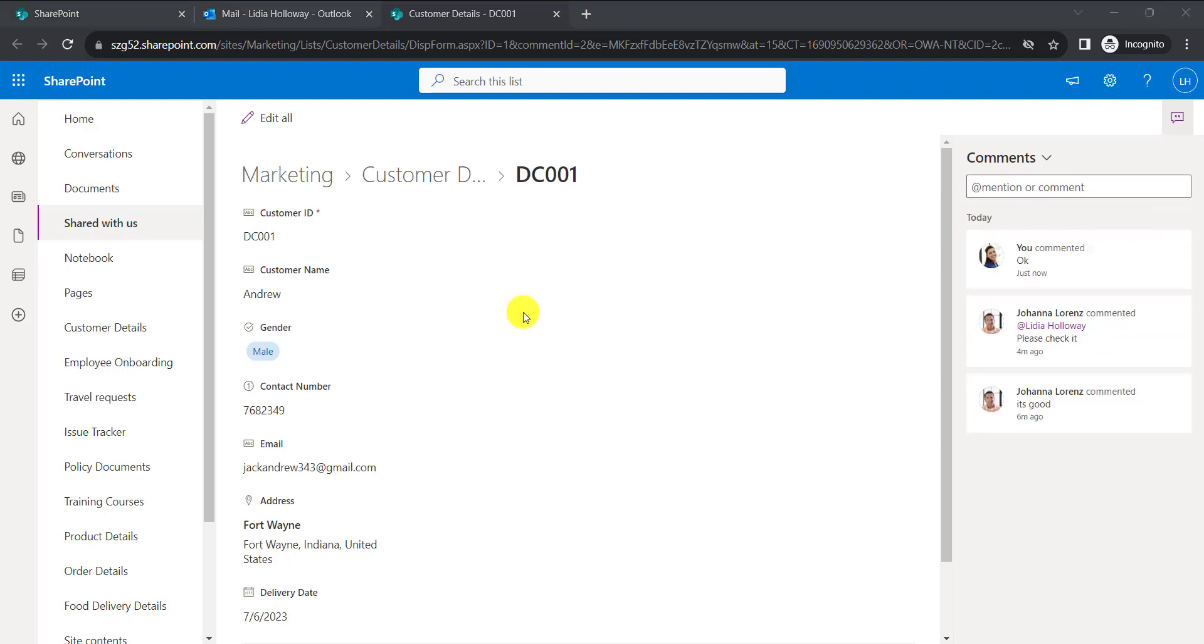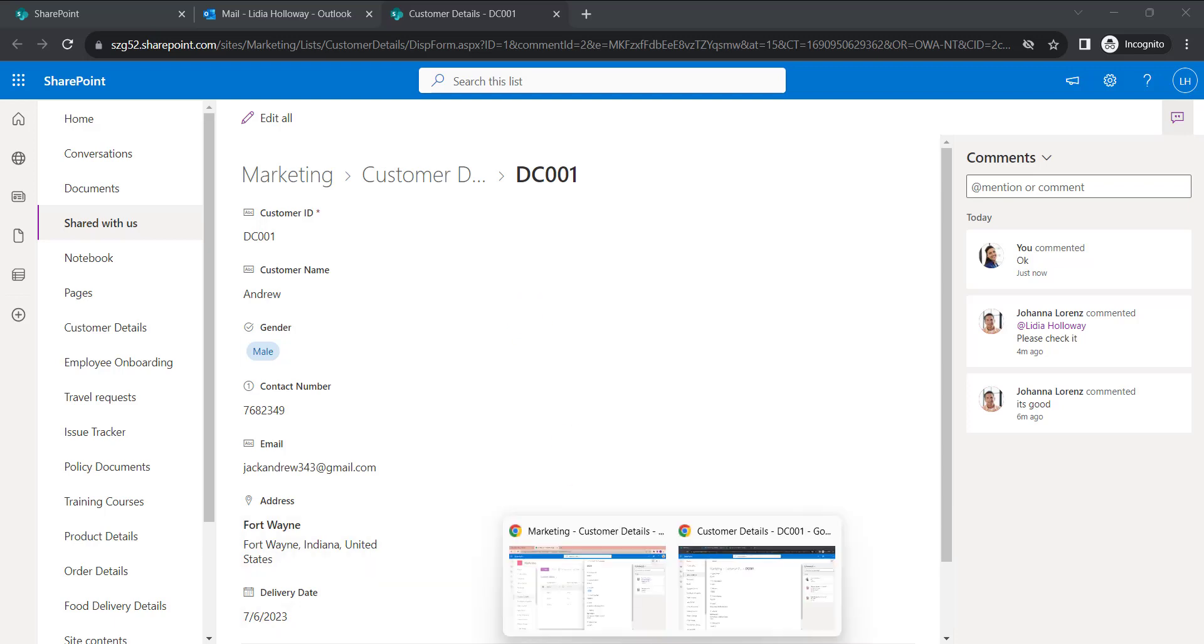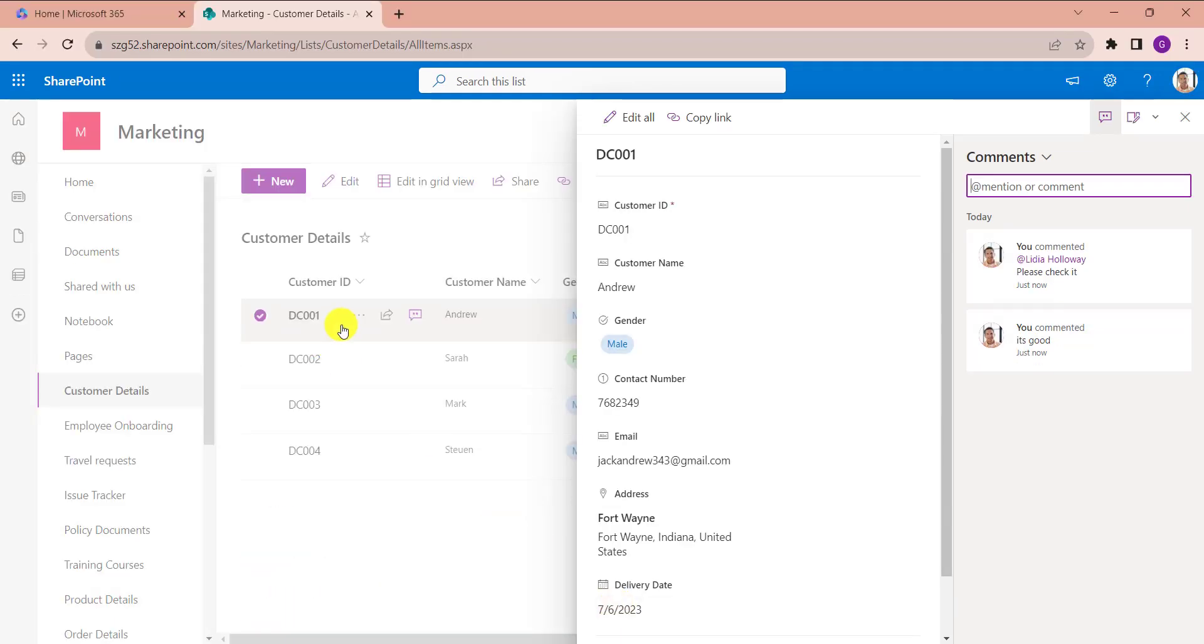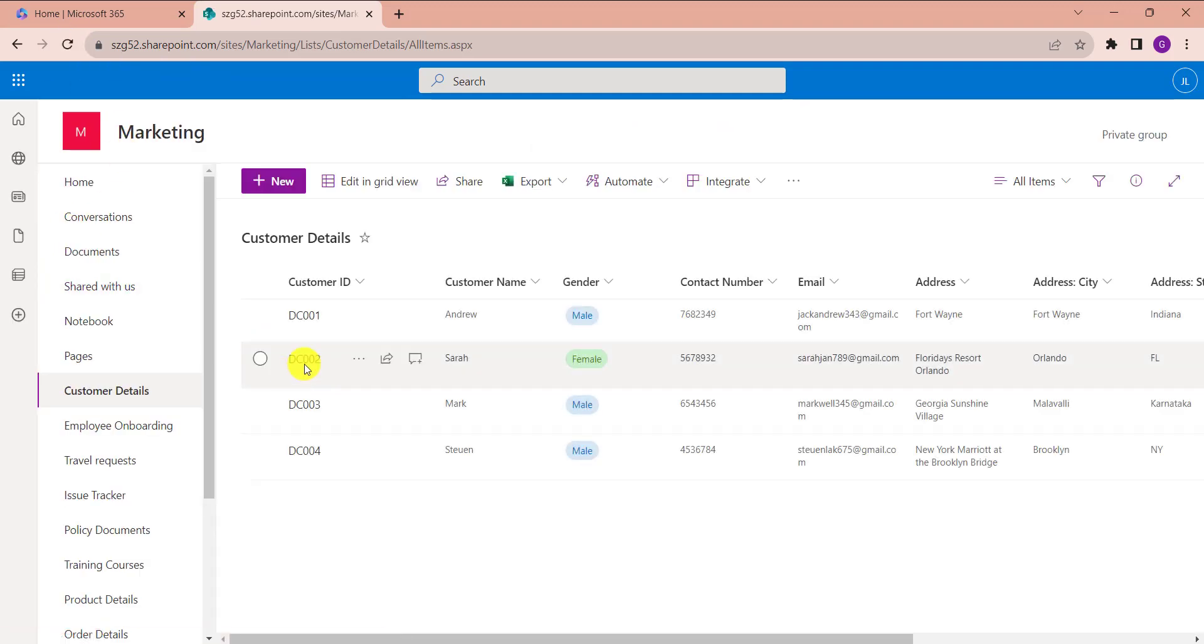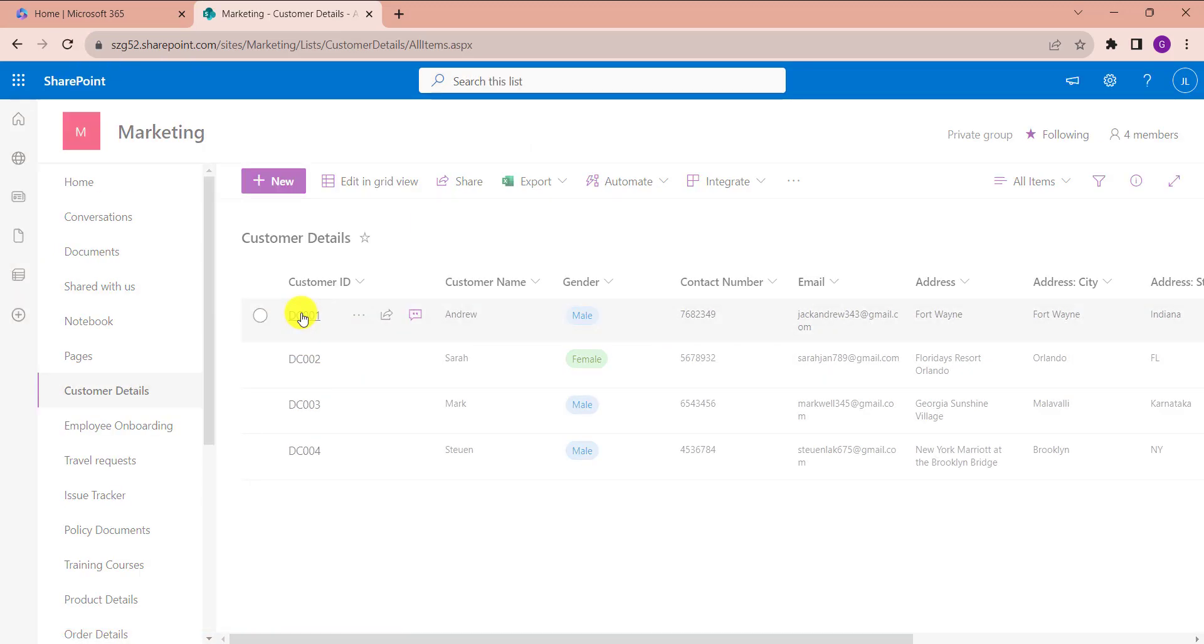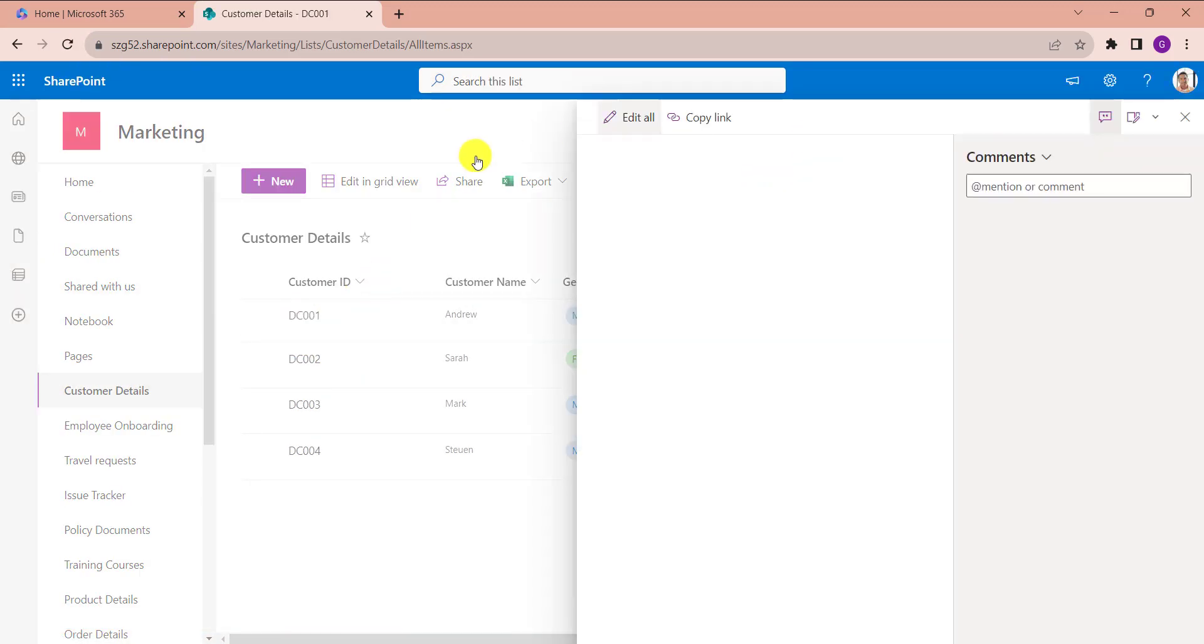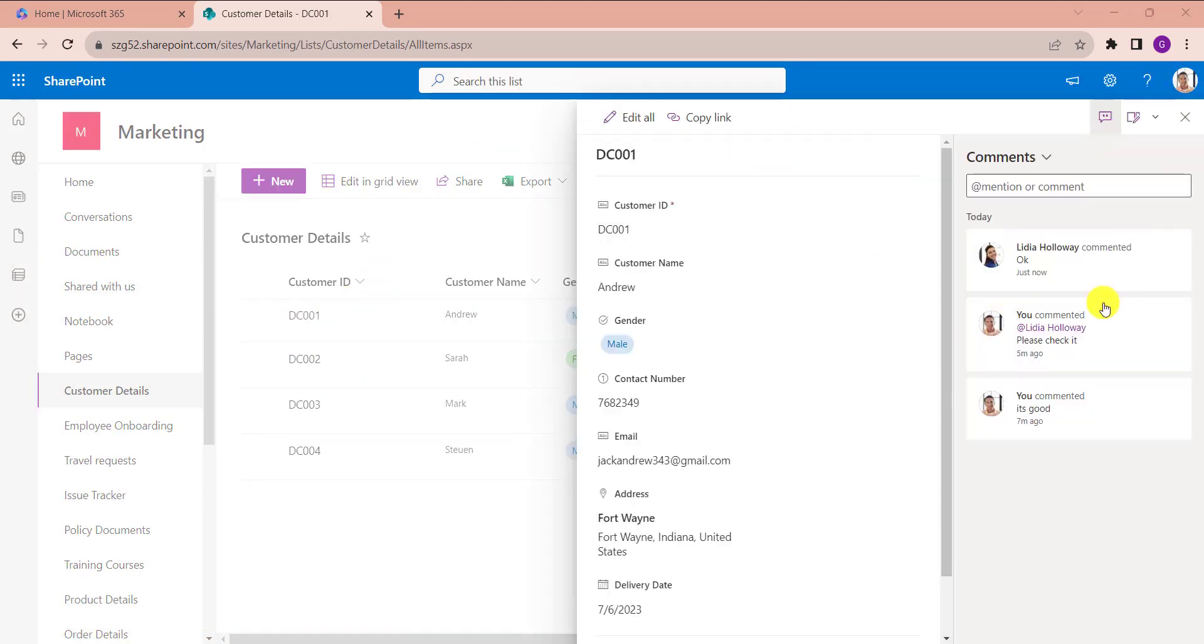And go to the SharePoint list and check the comment. Yes, just refresh once again and click on the list item. Here, we can get comments from test users under the comments pane.